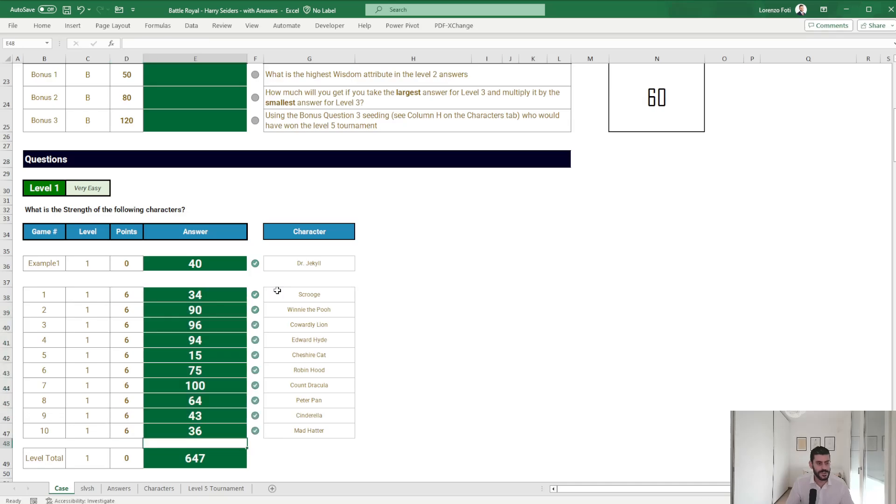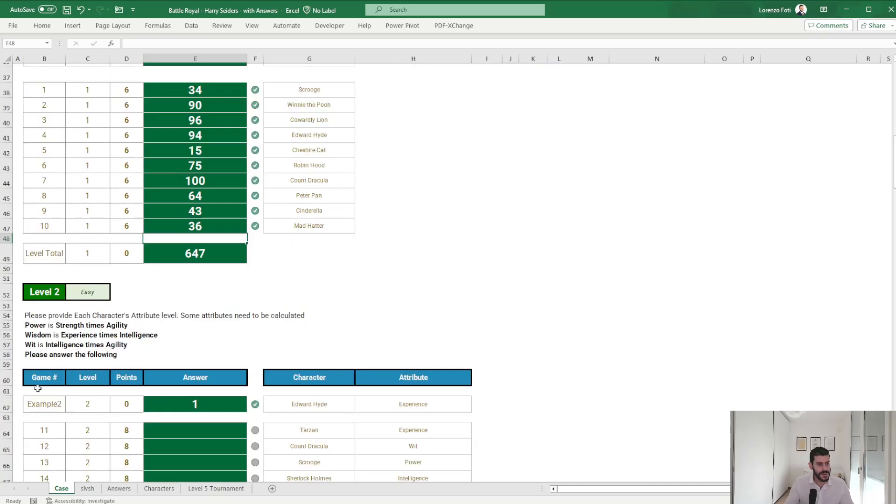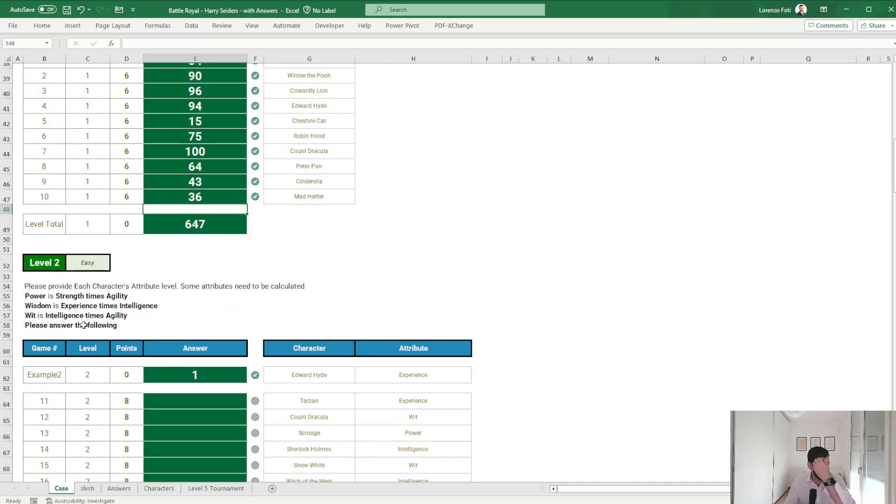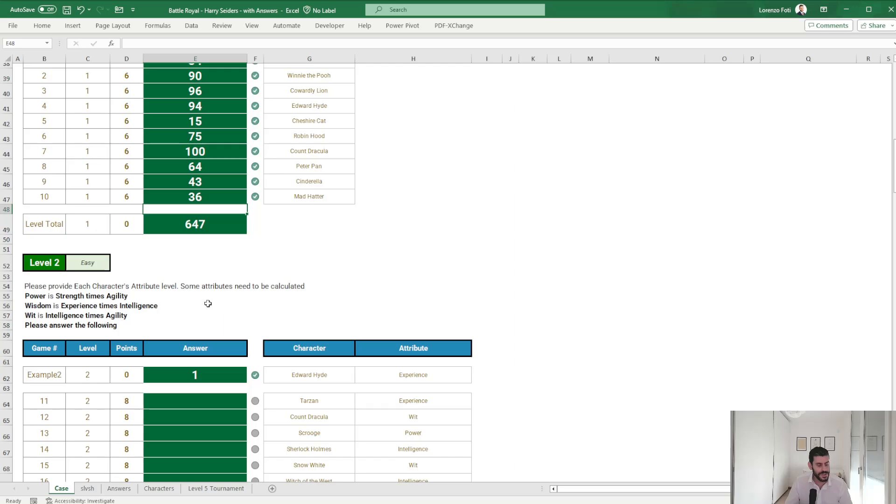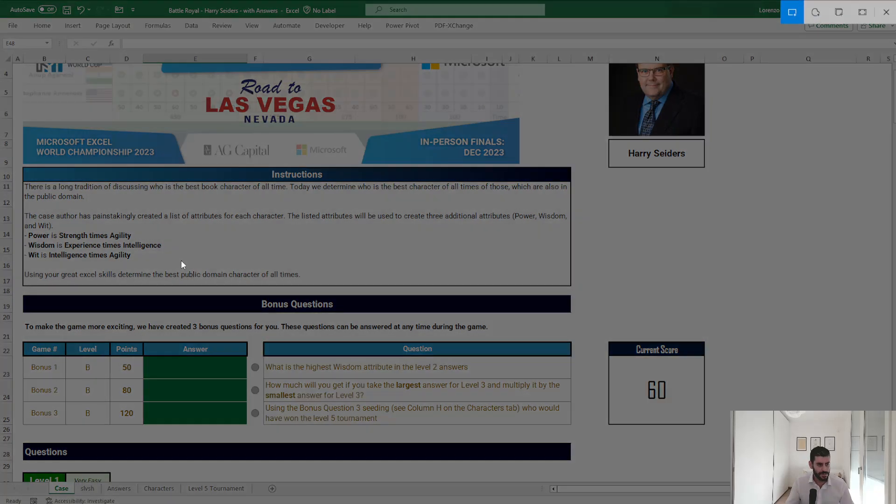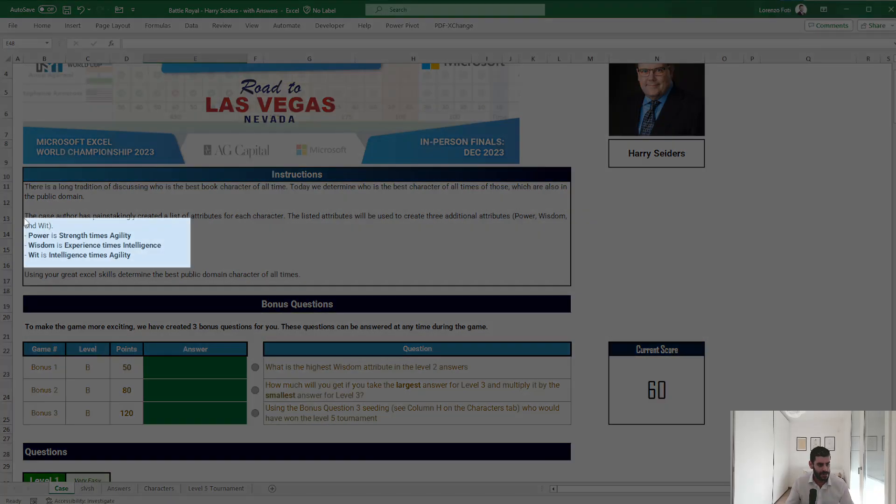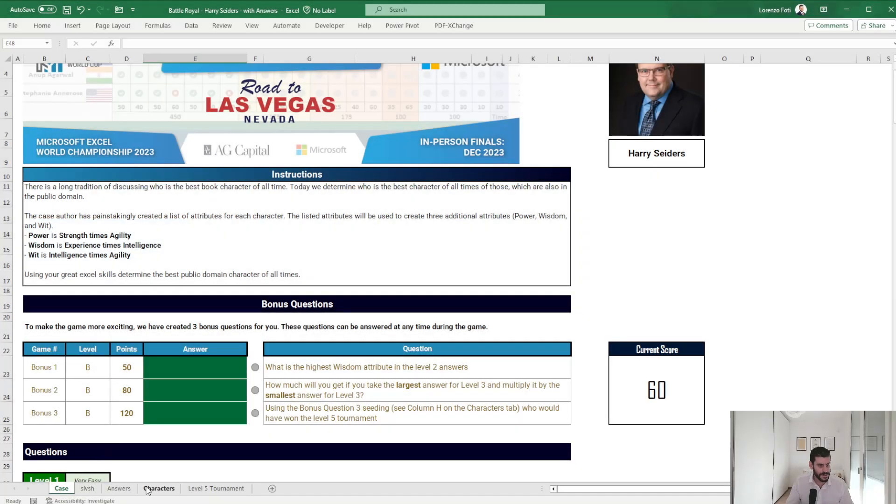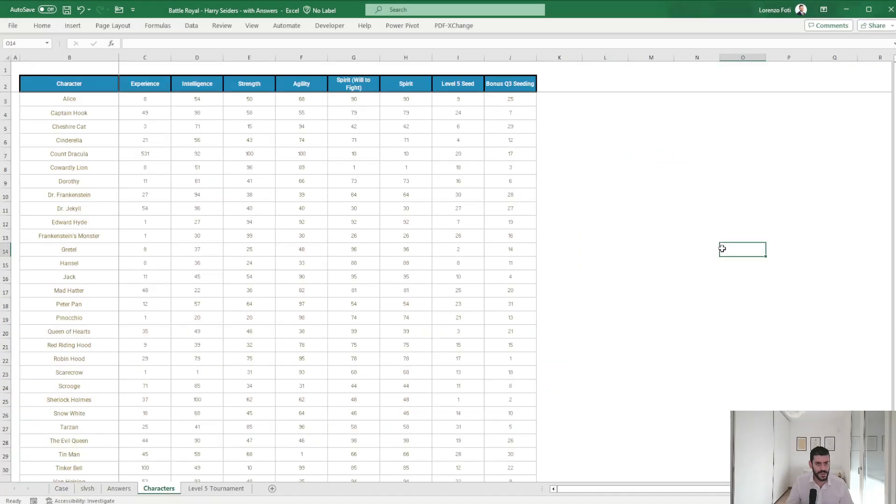And okay, that's level one. Please provide for each other attribute level. Some attributes need to be calculated.